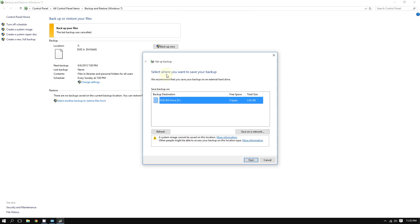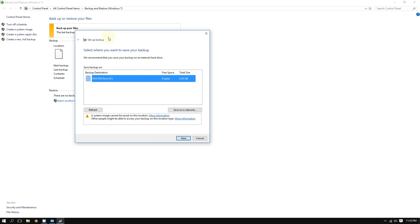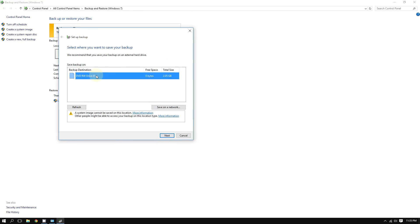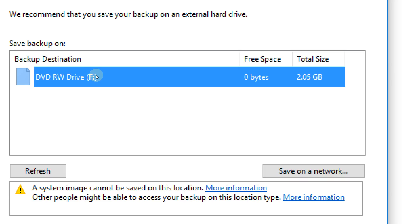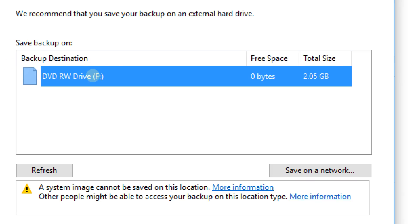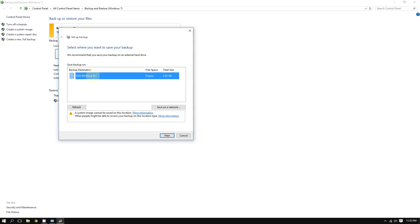In this screen, Windows will ask you where you want to back up your files. As a recommendation, it's always best to back up your files on an external hard drive. These are pretty cheap if you don't have one, and you can easily find one at the store at a very affordable price.